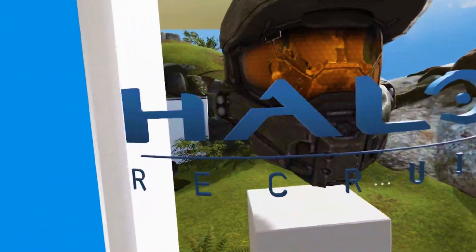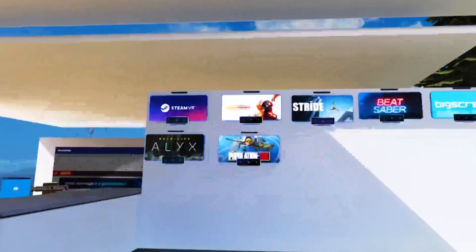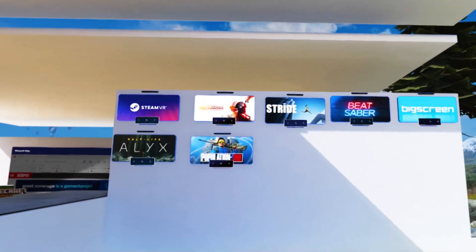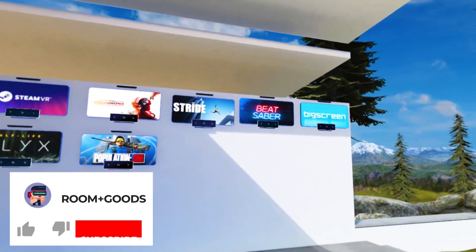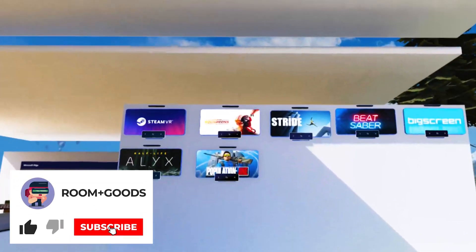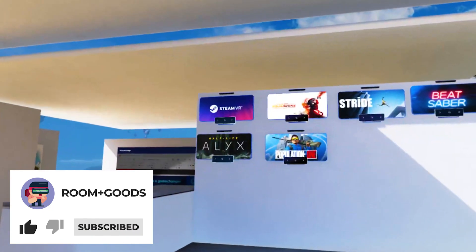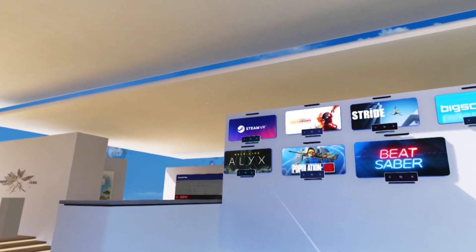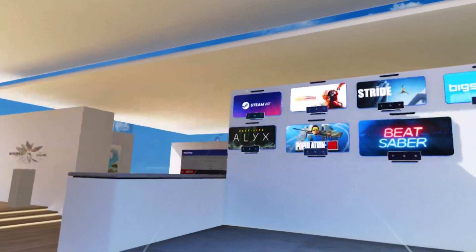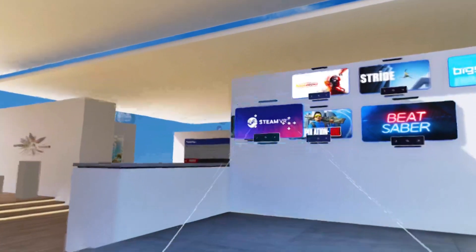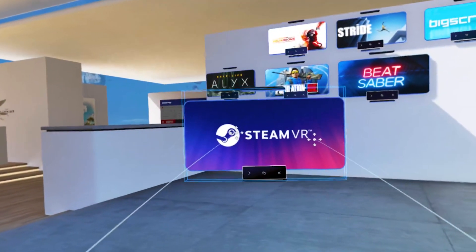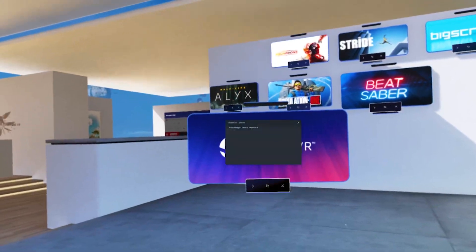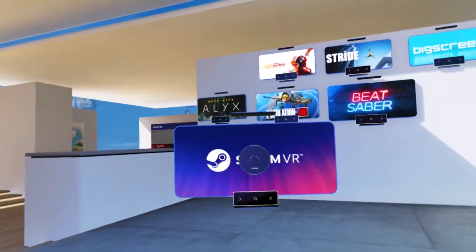One of my favorite things you can do here is customize your space. As you can see, I created a wall of Steam VR games that I brought into this space without actually going into the Steam VR Home. From this space you just push the button on the game you want to play and it will launch from here. You can also create a Steam VR button to jump into the Steam Home and access your Oculus Rift games that you have downloaded onto your PC.